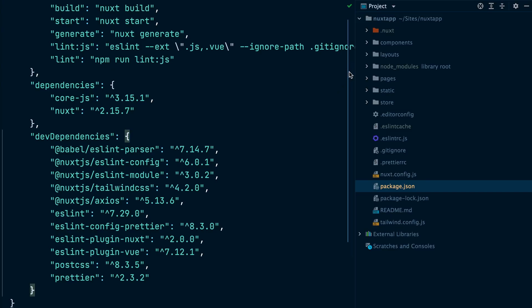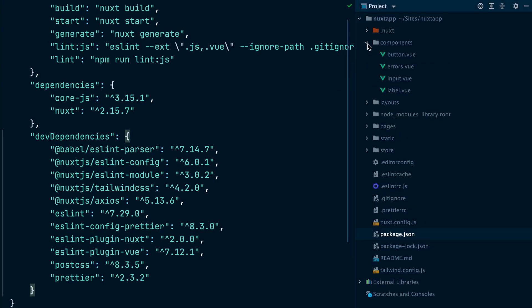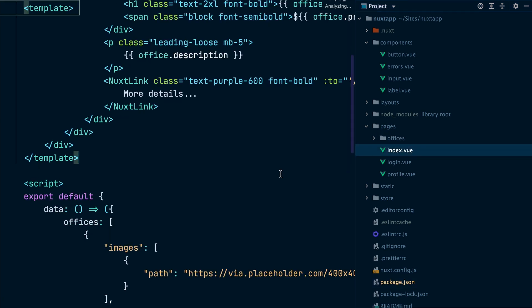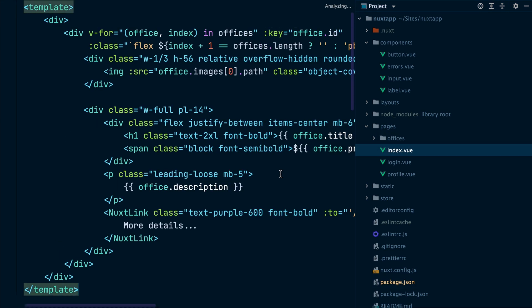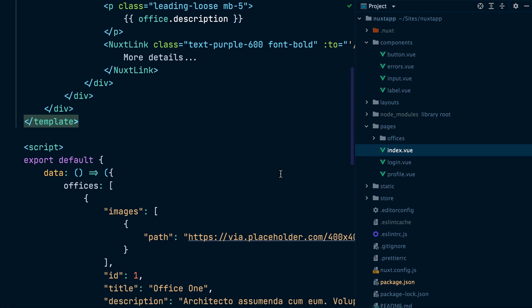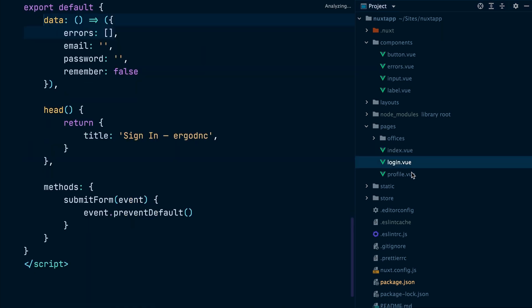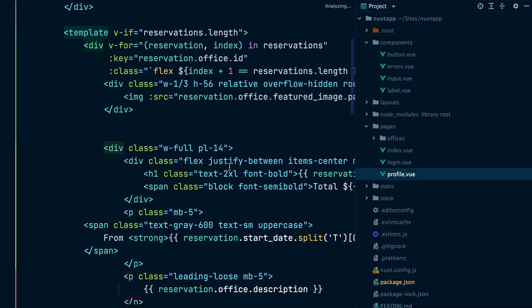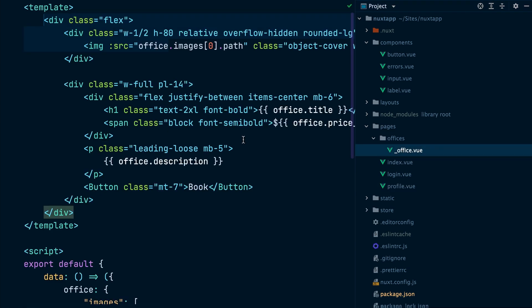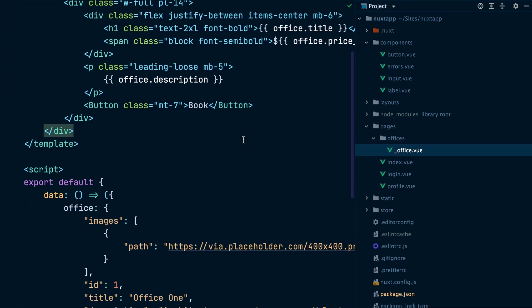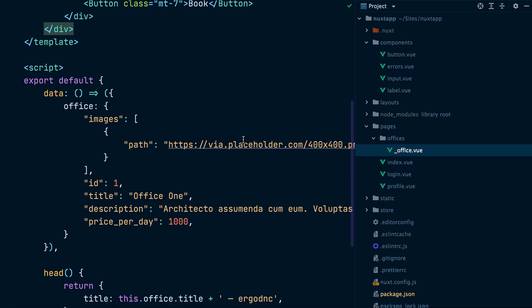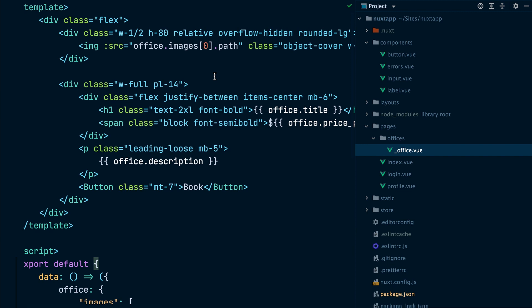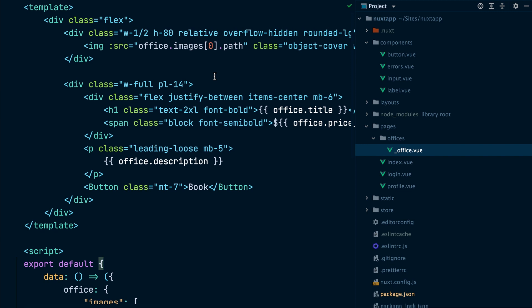Inside the Nuxt.js app, I've created several components for buttons, input fields, labels, and error messages. I've also created several pages with some basic Tailwind CSS styling. One page for the index, one for the login page, one for the profile page, and one for showing a single entry. All these pages currently have dummy static HTML that's not reading from the REST API yet.